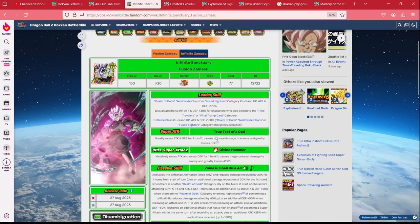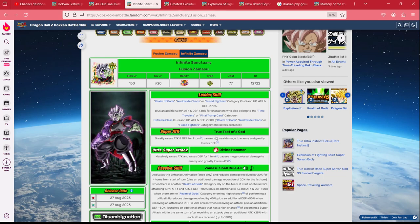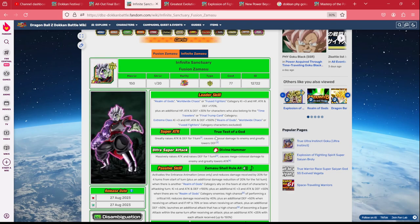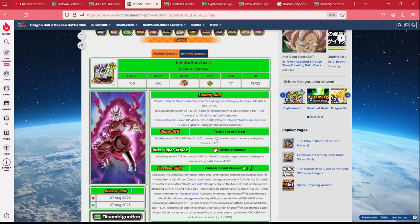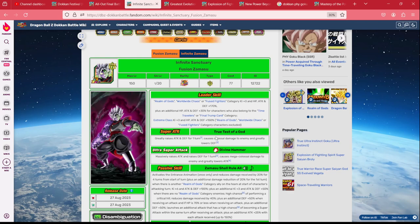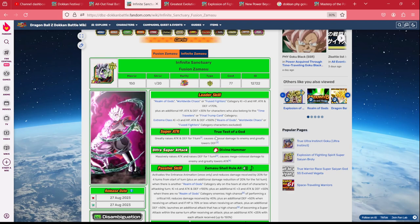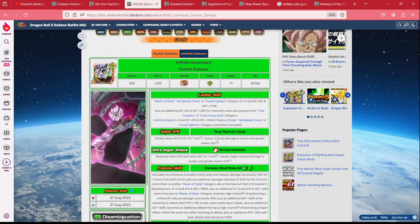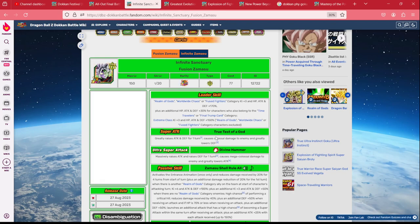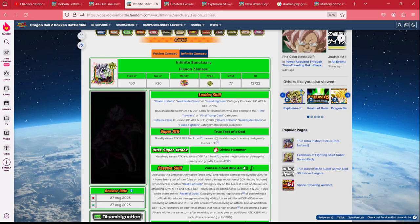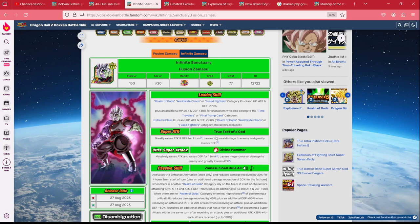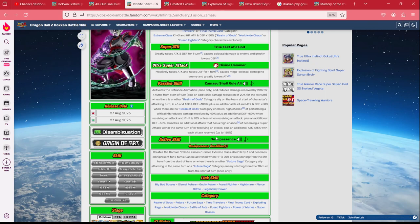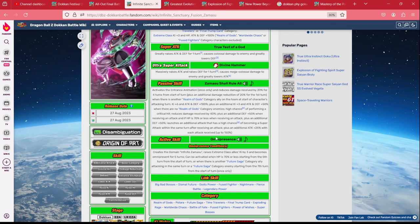Now the question is, is his counterpart, the Tech Zamasu, still worth the coins? Tech Zamasu is Realm of Gods, Worldwide Chaos, and Fused Fighters 170%, with an additional for Time Travelers and Final Trump card on the 30%. Just like the Vegito does for Superclass, he does for Extreme Class, putting them on the 150 lead. There's a lot of neat shenanigans you can pull with that, running characters like Chilai on the lead to give some extra support, or Broly Trio for some support and some dodging shenanigans. On his 18 key he is massively raising his attack and raising defense for the turn while greatly lowering the enemy's attack. On his 12 key he is greatly raising attack and defense for the turn, causing colossal damage and greatly lowering defense. On his passive, he is activating an instant animation and reducing damage received by 20% for four turns from the start of turn, plus an additional 20% for the first turn. So he has 40% damage reduction on that first turn.